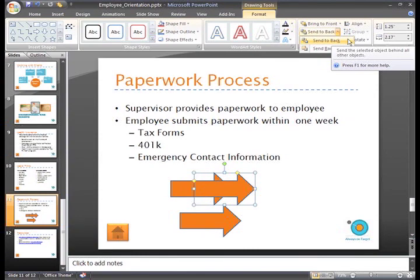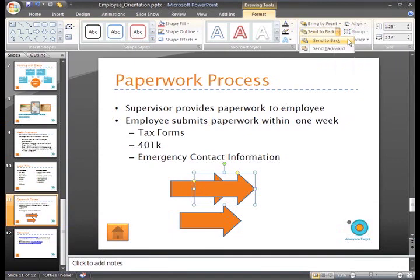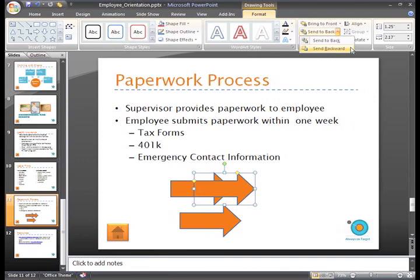Send to Back sends the object to the very back or very bottom of the stack of objects. Send Backward sends the object back one layer. Since we just want this to appear below the first arrow head, just select Send Backwards.